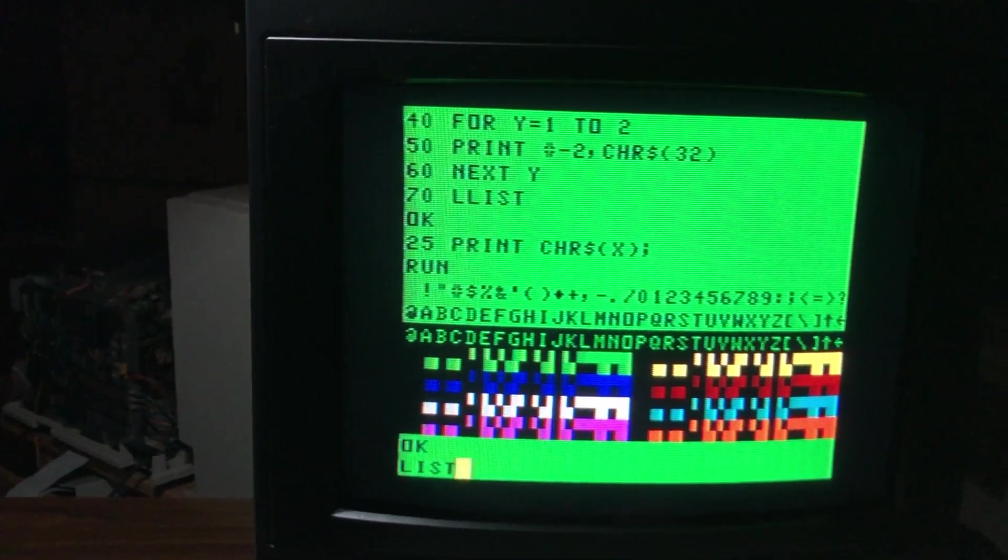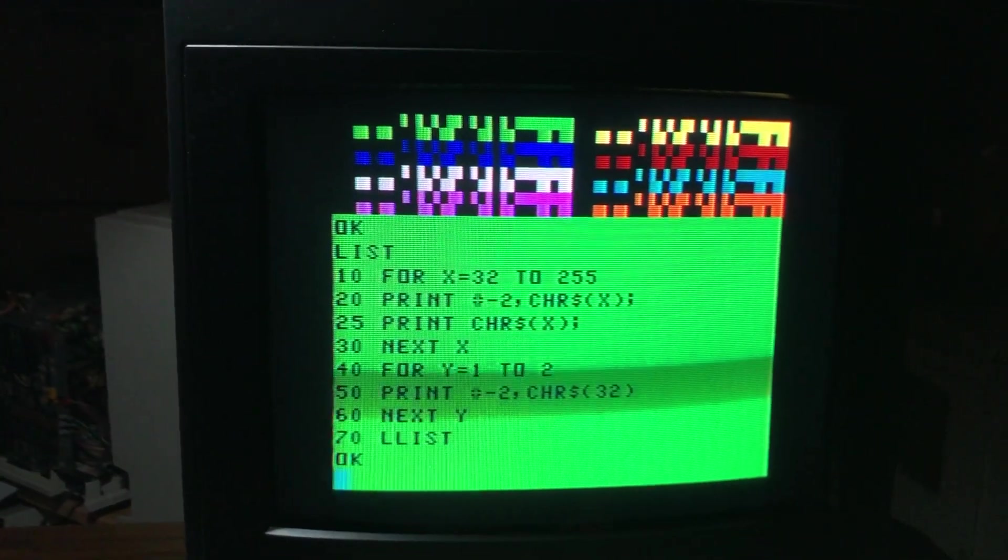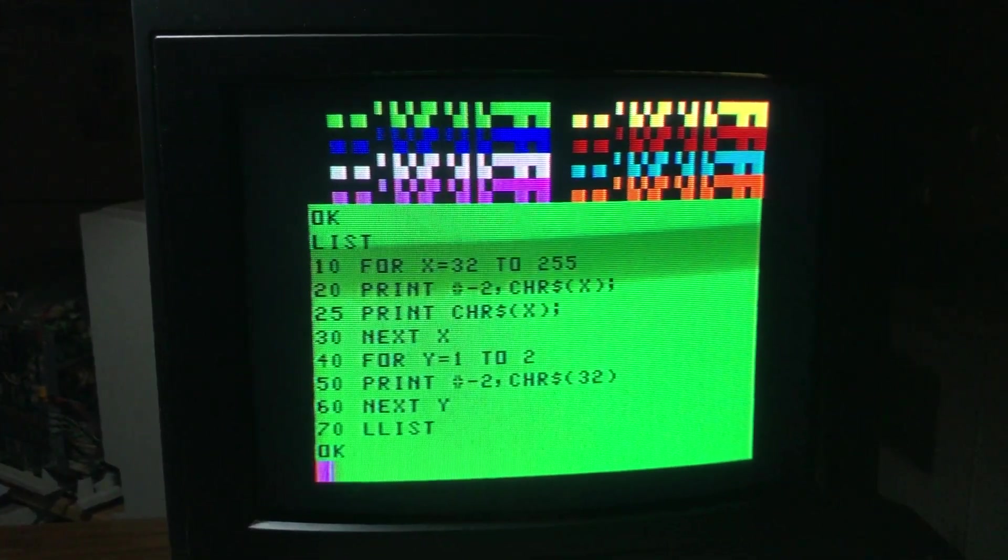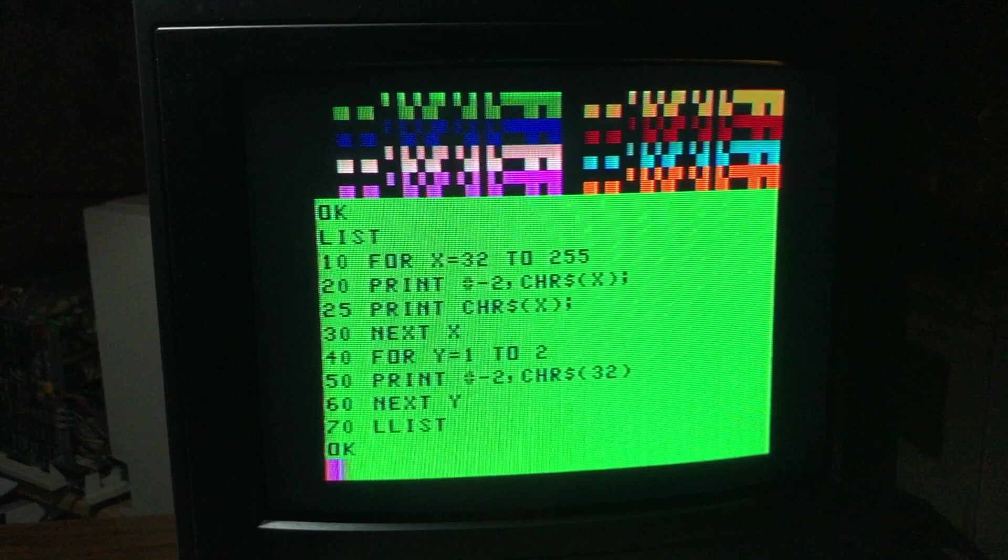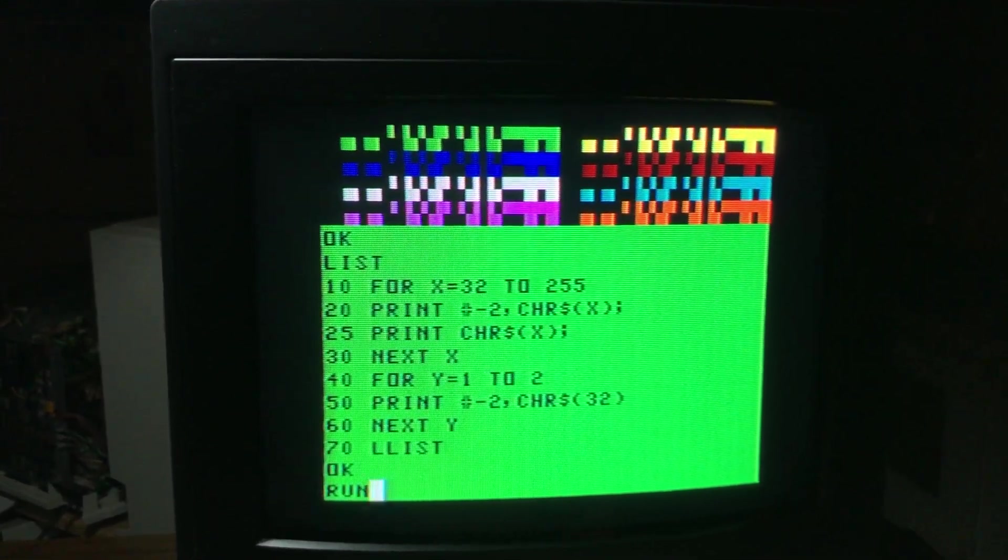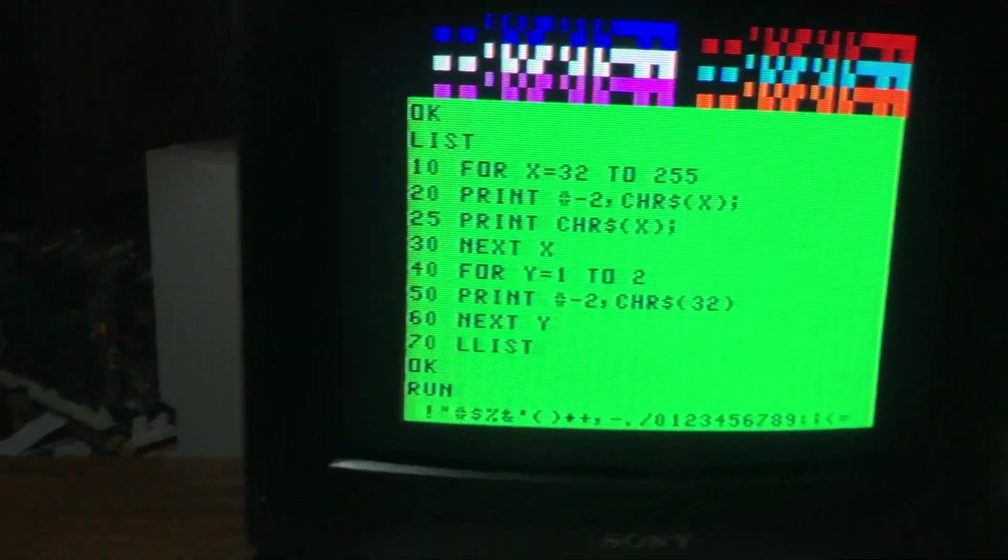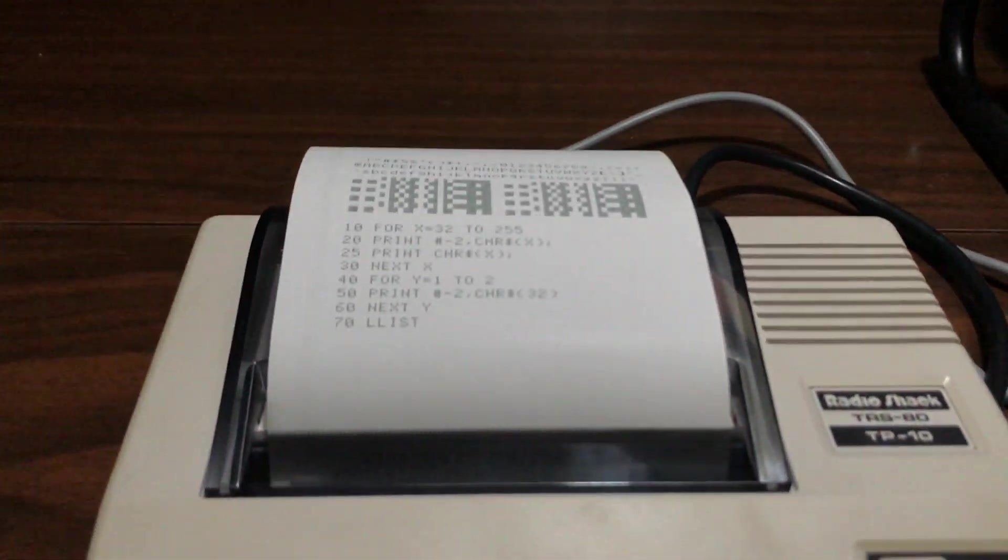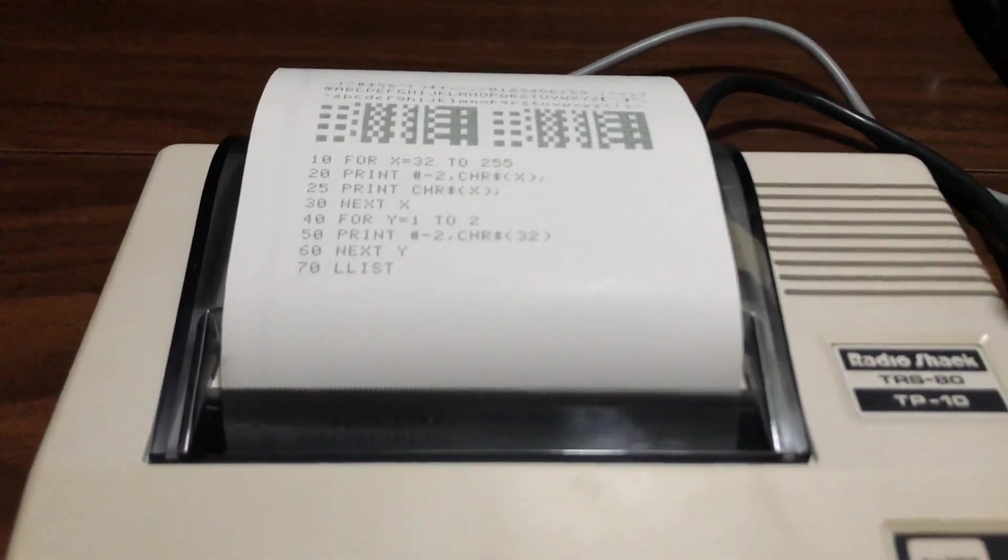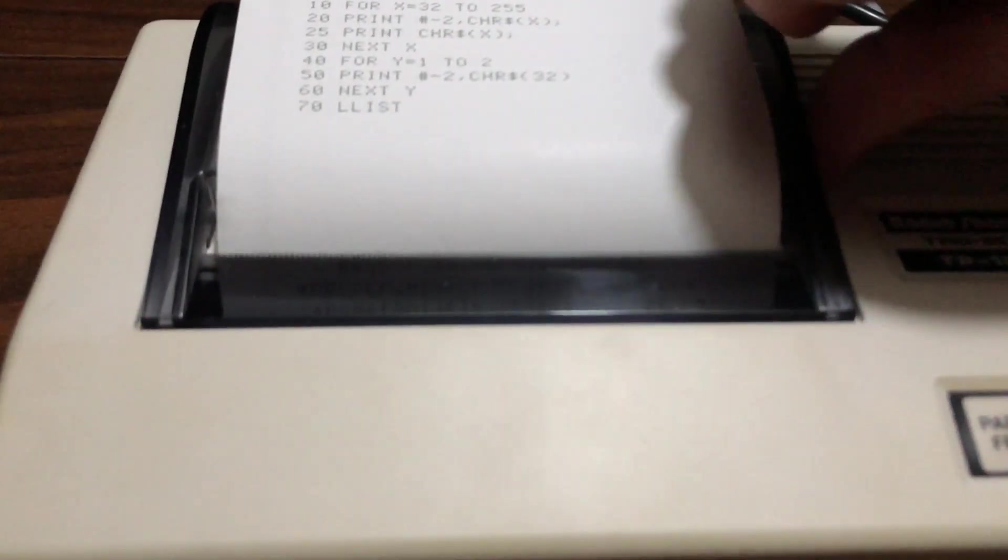I can type 'list' and there we go. So if I type 'run', the printer takes off. Let's see if we can open this lid here.